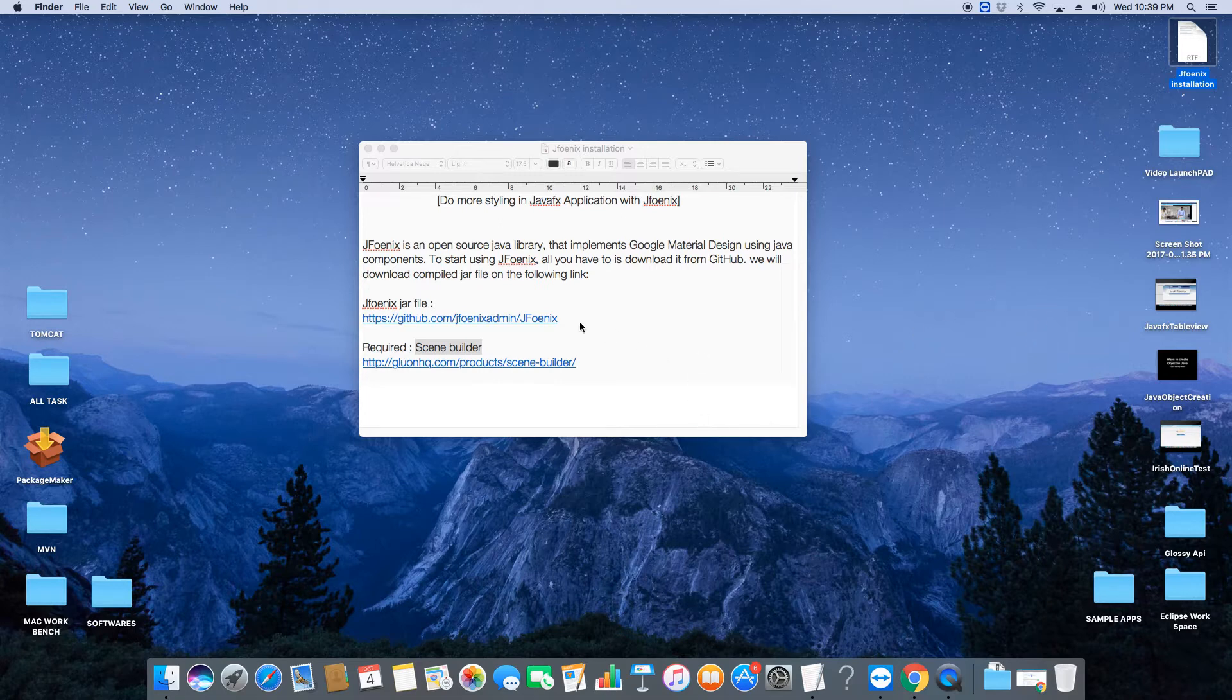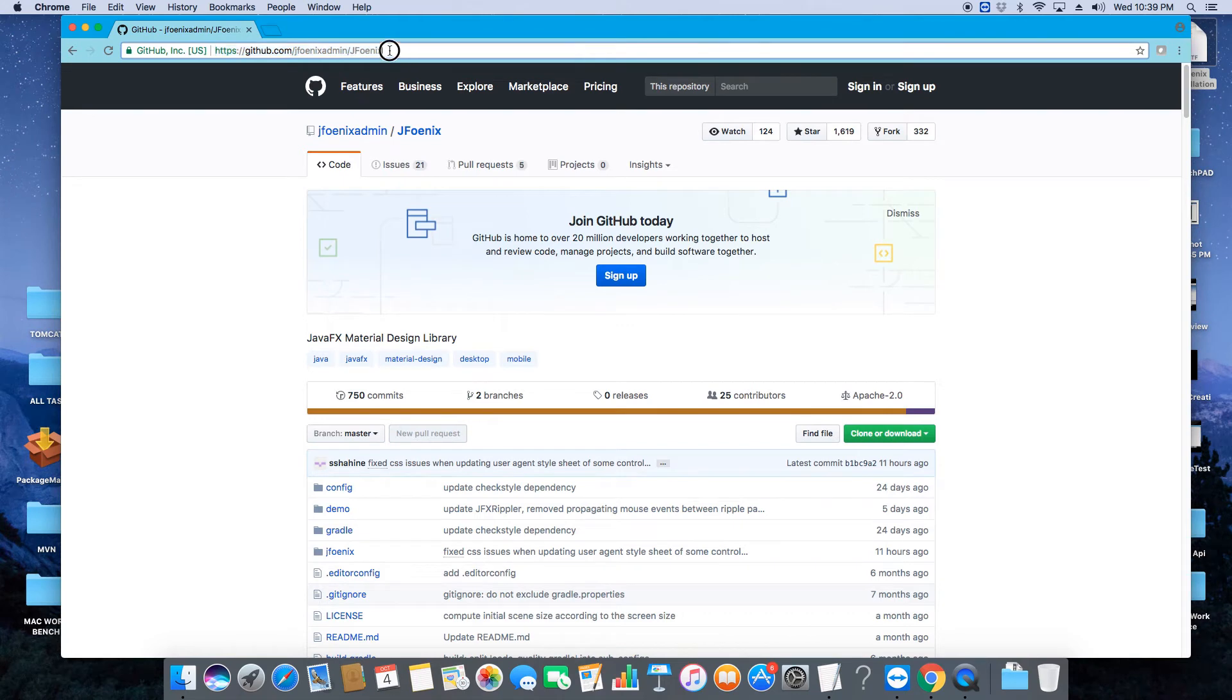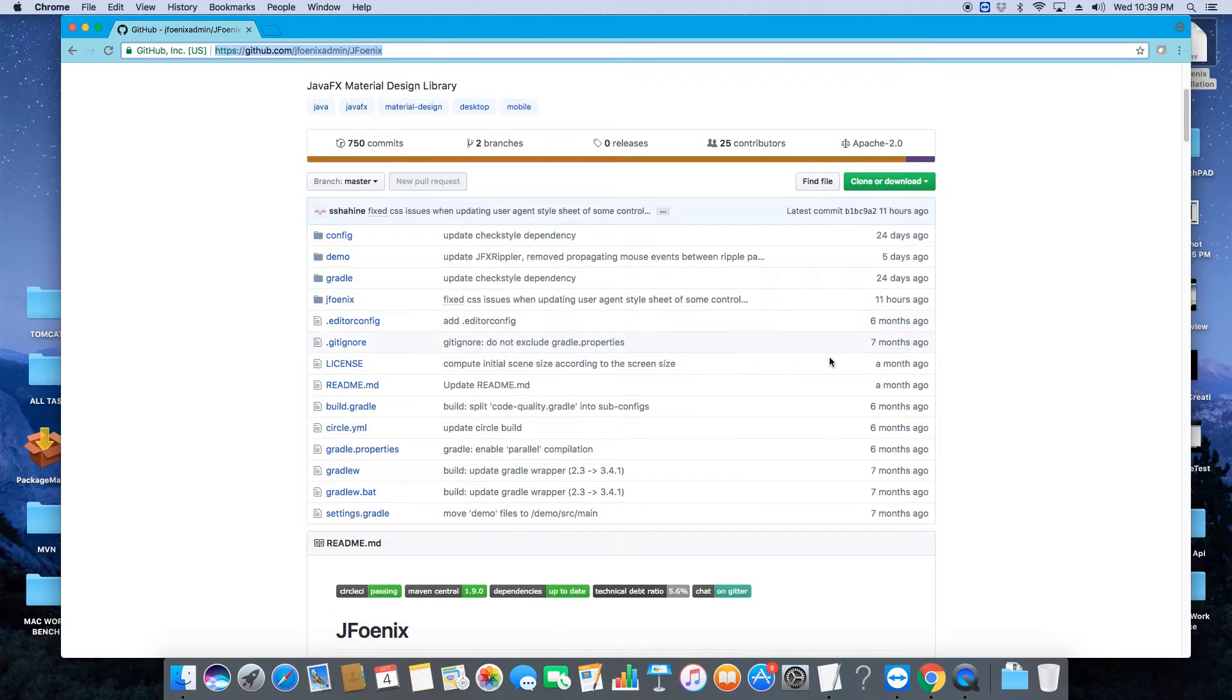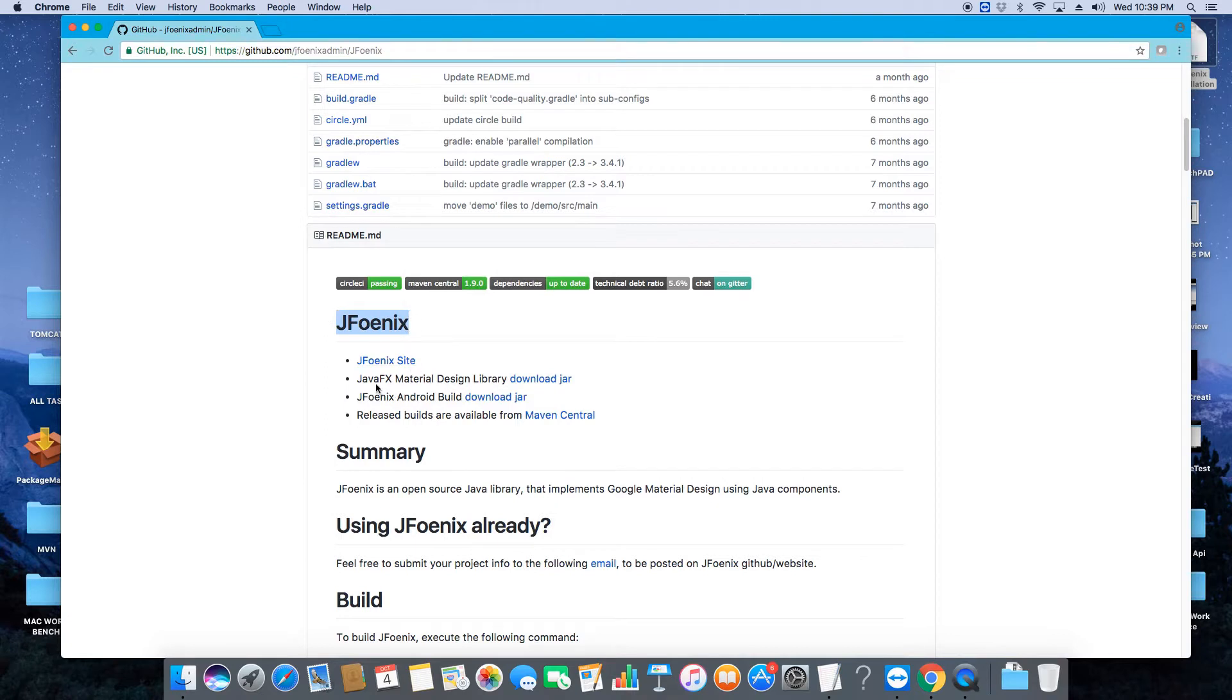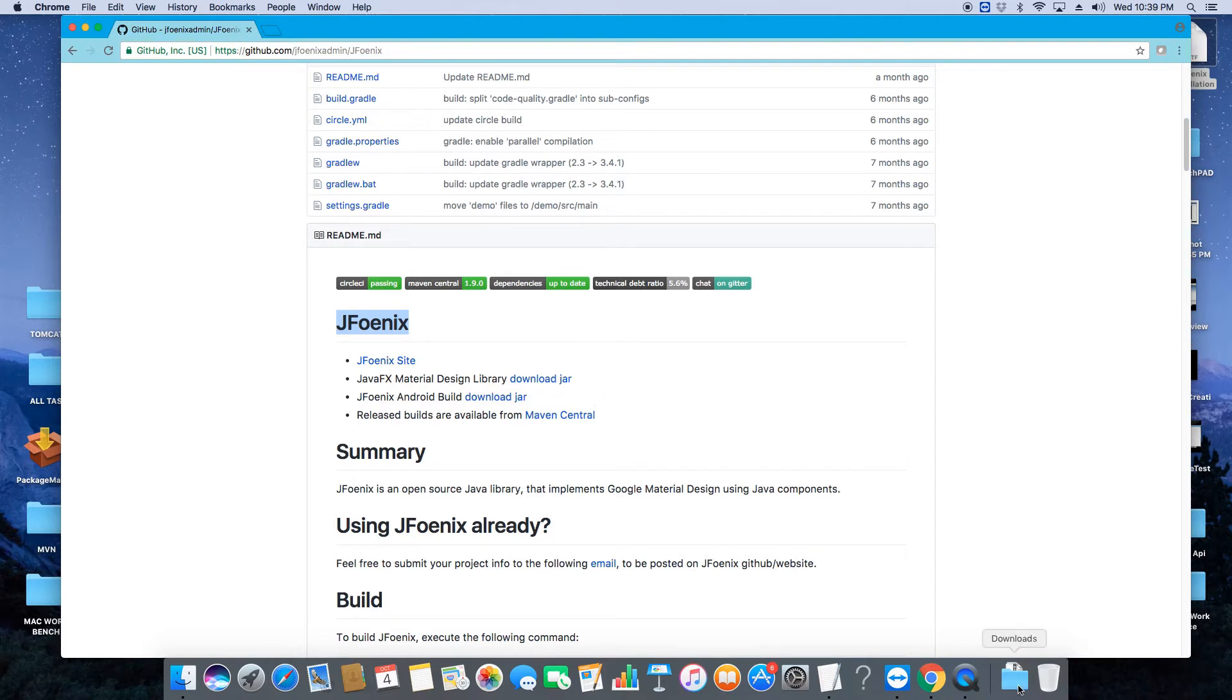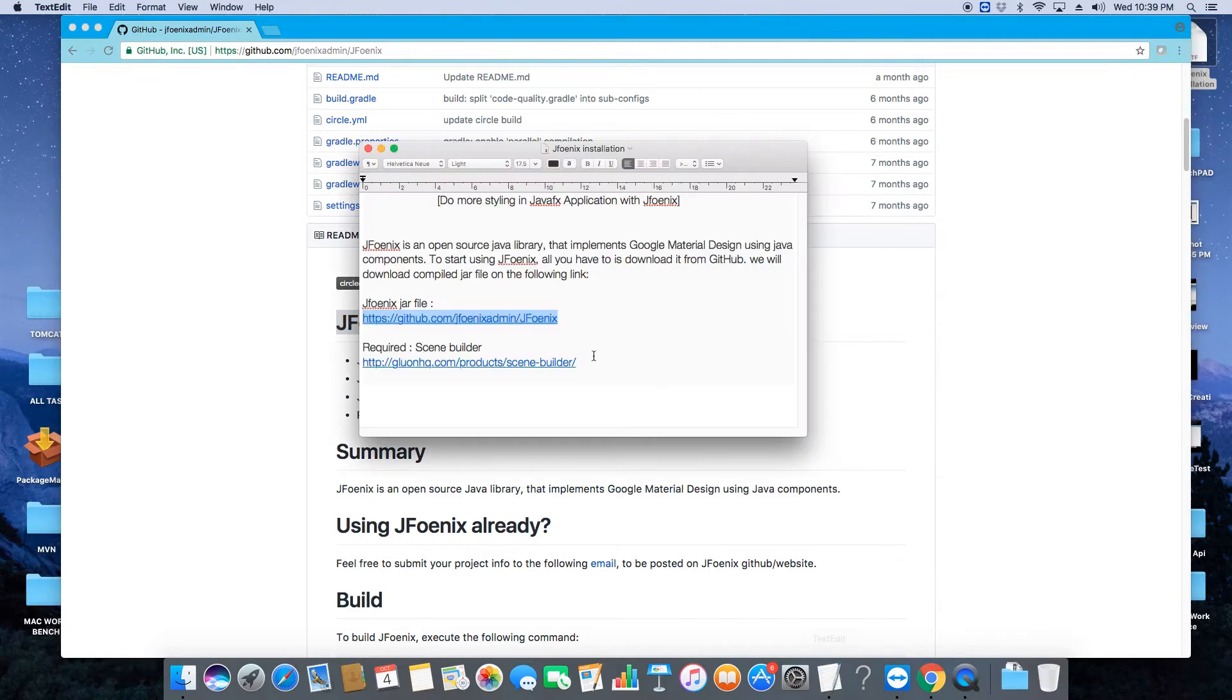Just copy this URL and go to your favorite browser and paste it here. You will see this page will open. Just scroll down, and at this place you can see the first link: JavaFX Material Design, download jar. Once you click, it will download the JFoenix jar. You will see here this file is already downloaded on my Mac, so I will use it.